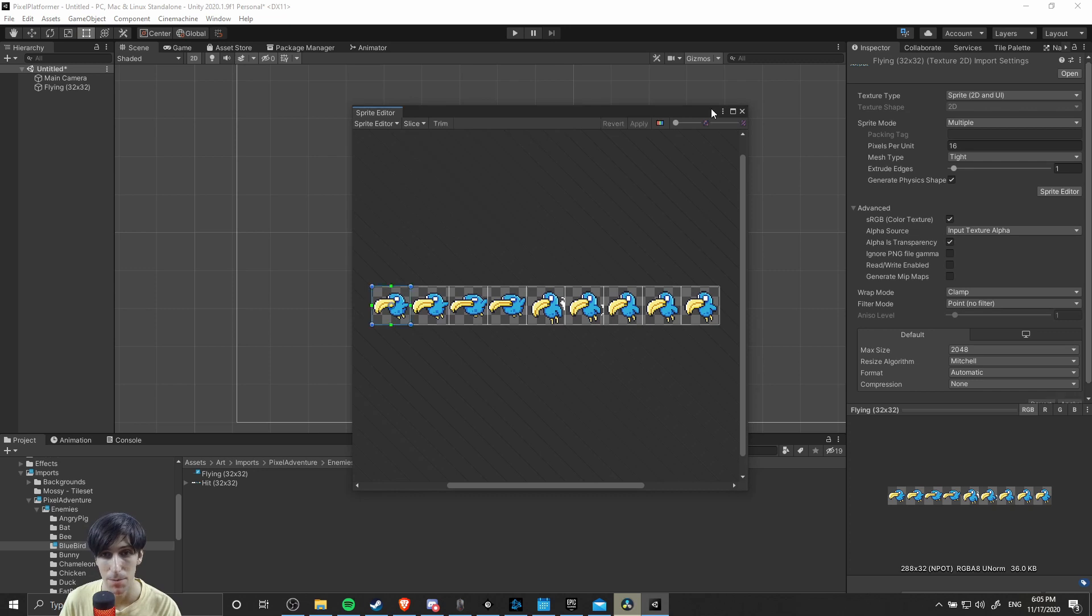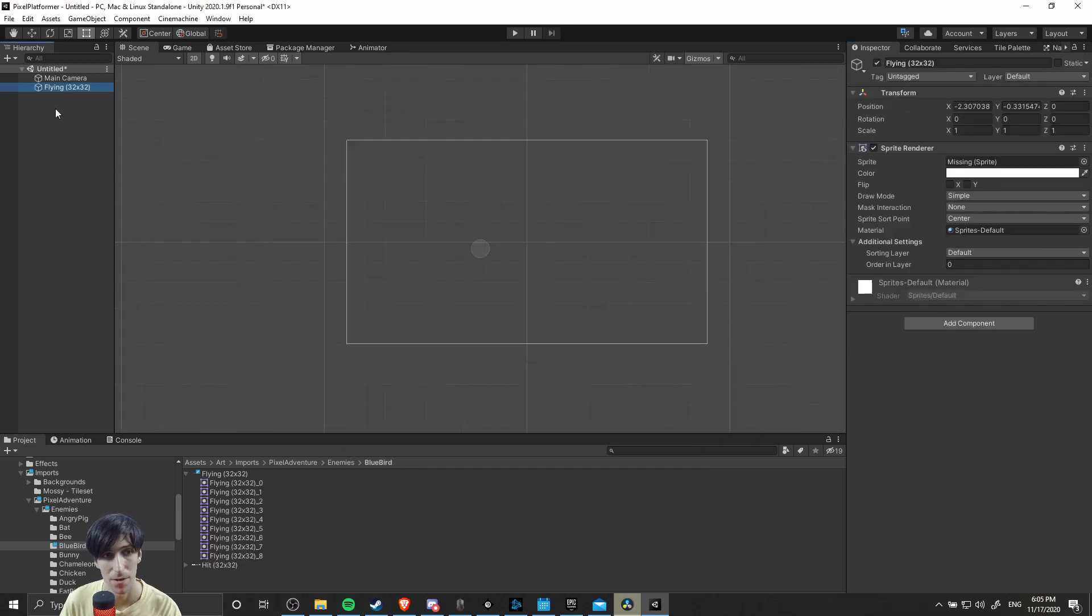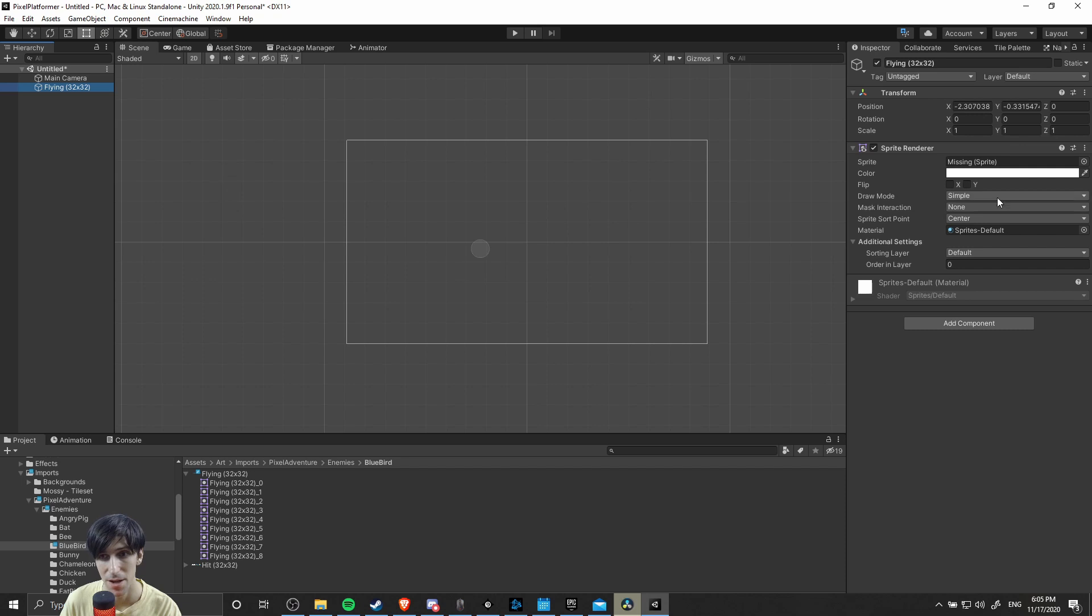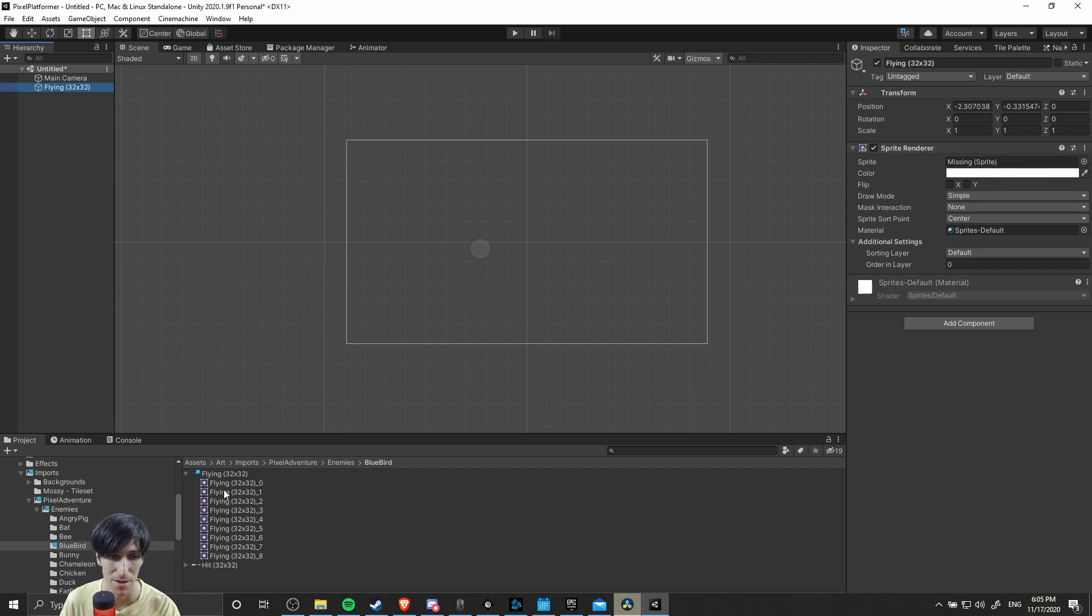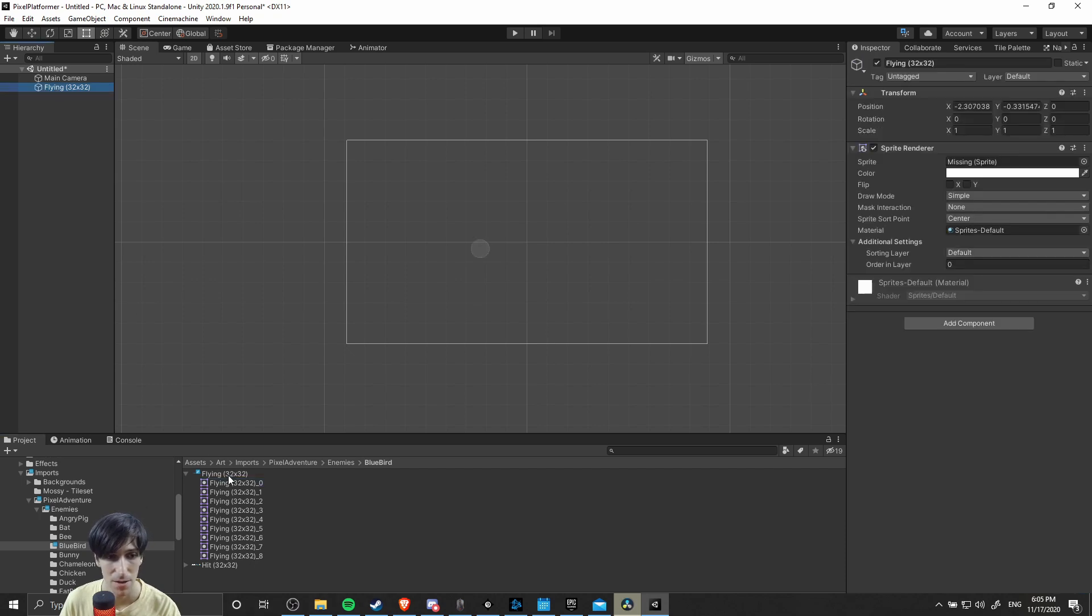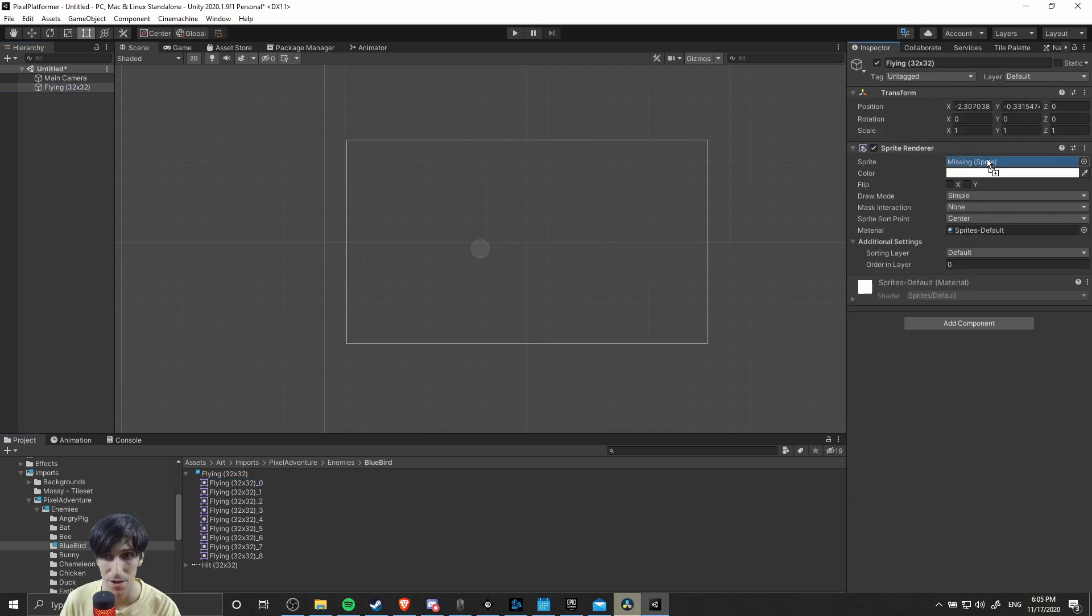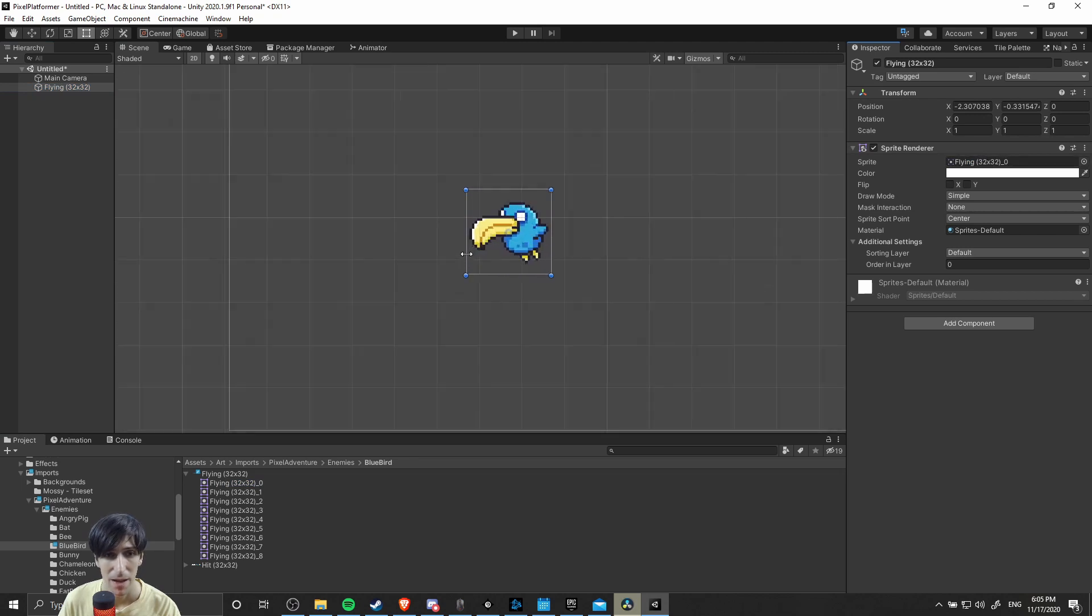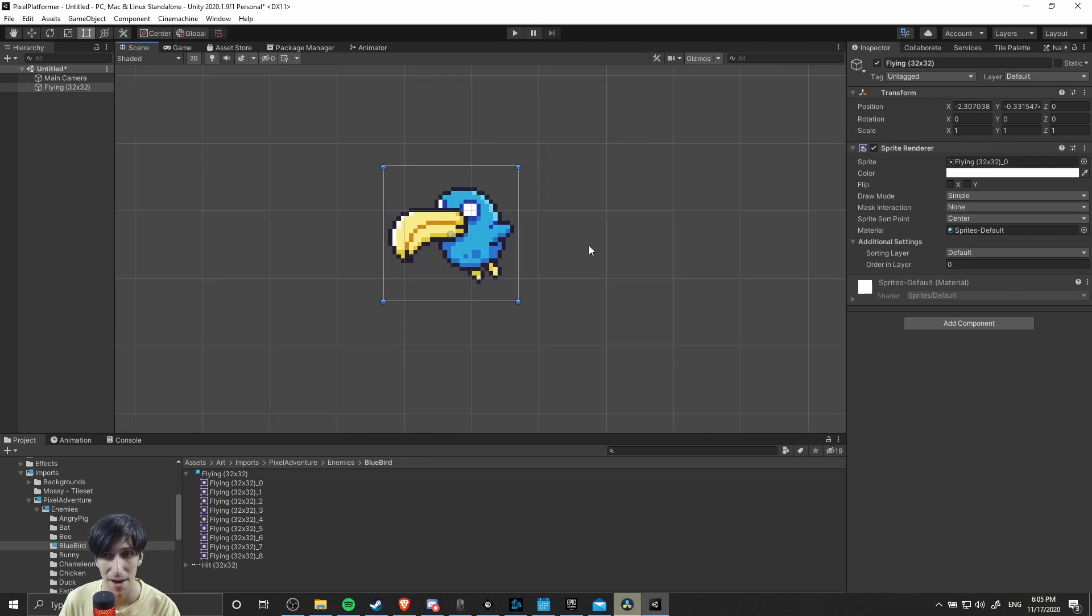Now you can hit apply, close that out. Now if we double click on the sprite object we put in the scene, we might see that the sprite is missing. Since it's no longer a single sprite, it's been separated into 9 different ones. I'm just going to bring in the first frame of this flying animation to fit the character, and now we have it properly rendering a single frame at a time.